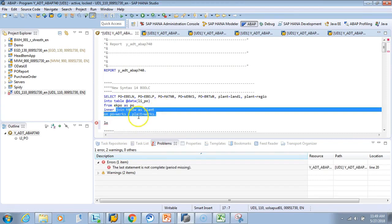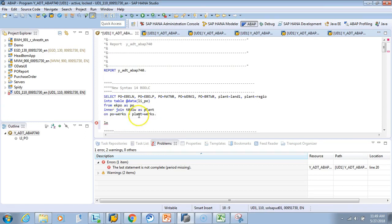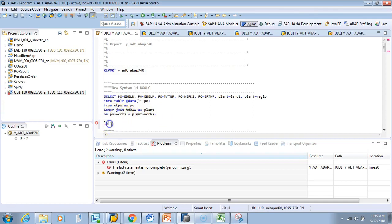If you have more POs and plants, your system might keep churning. I know in my test system there are just 10 to 11 POs, so it's okay. For your case, you can give a WHERE clause. Let's do LOOP AT LI_PO INTO DATA(LS_PO), then ENDLOOP.